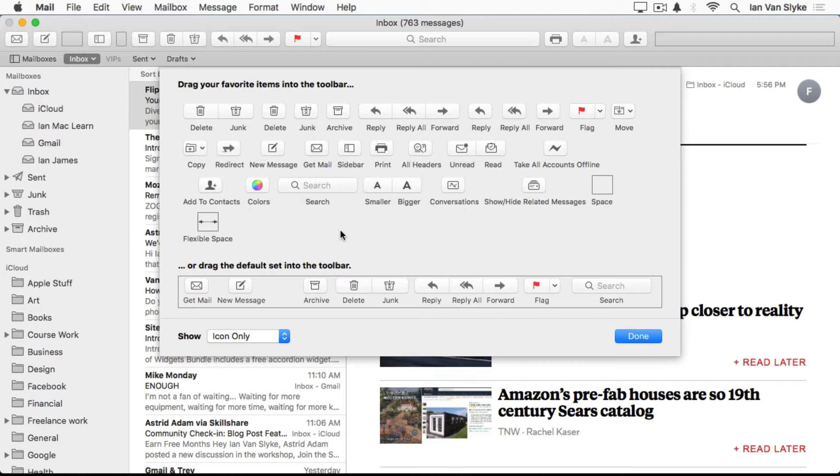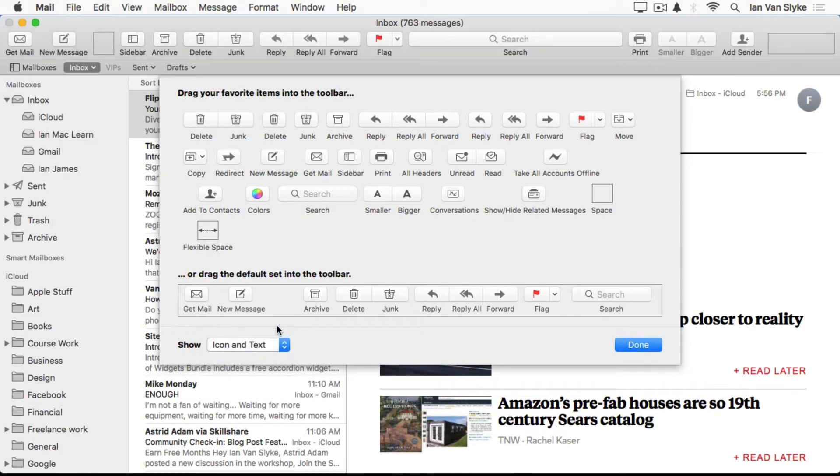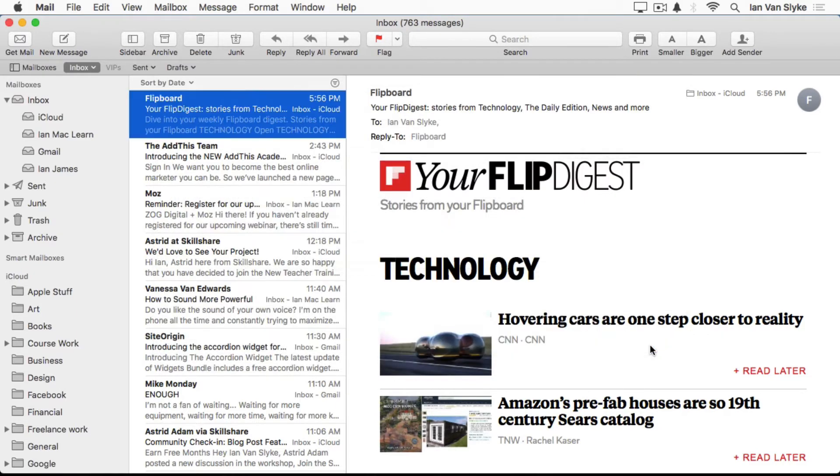Another useful feature is the ability to, right now we're in icon only up here. You have all these little icons, but if you're not sure what some of these are, you can turn that into icon and text. Now you will have a heading right below the icons letting you know what they are. You might want to leave that on for a while till you're familiar with everything. That is how you customize the toolbar.